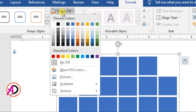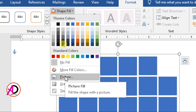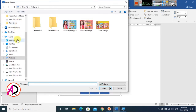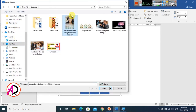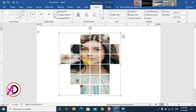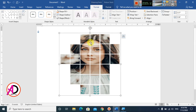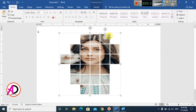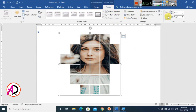Go to Format and click on Shape Fill. Navigate to Pictures and choose an image — you can download one from Google. Click Insert to apply the image. Then click on the Picture Format option and click Crop to adjust the image within the shapes.